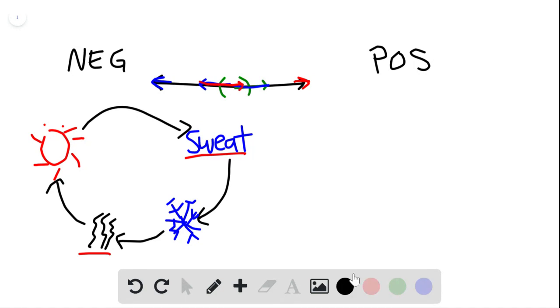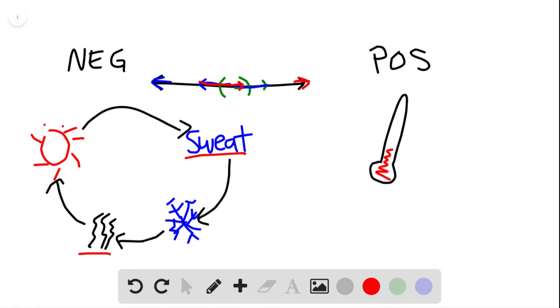Positive feedback, on the other hand—let's say when you have a fever, if you're sick and your temperature starts to rise because you are sick...